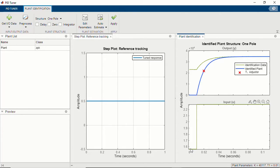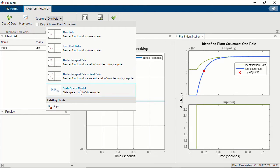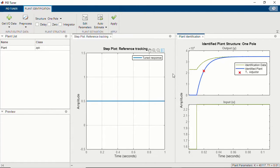Now you can see the step signal in green and the resultant output speed measurement from that step signal. The PID Tuner app is trying to fit a first-order model — shown by the blue line — to this output data. You can choose different plant structures depending on your input-output data: for example, a transfer function with complex conjugate poles or a state-space model. For this example, let's use a first-order transfer function.